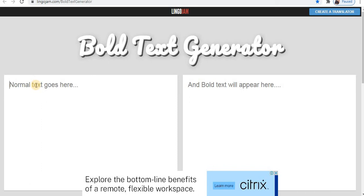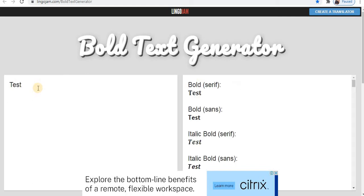What you need to do is towards the left side, type your text and towards the right it generates text into different styles.